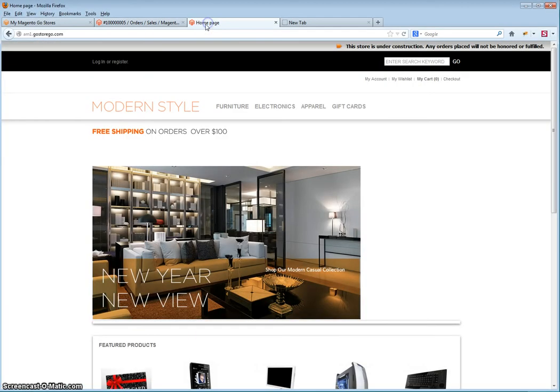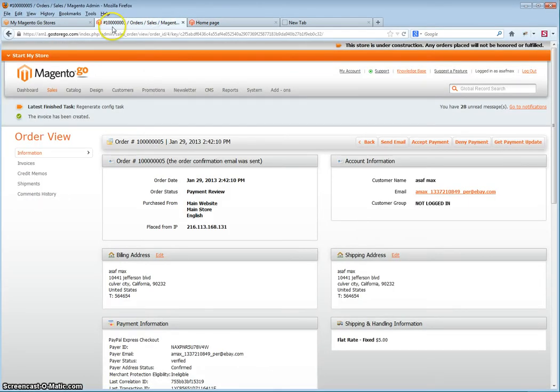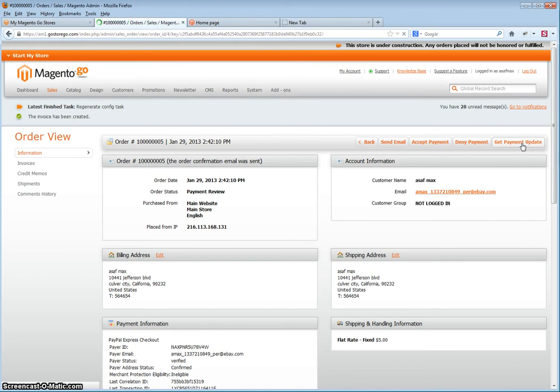Once done, go back to your store admin and click get payment update again. You can then ship the order.